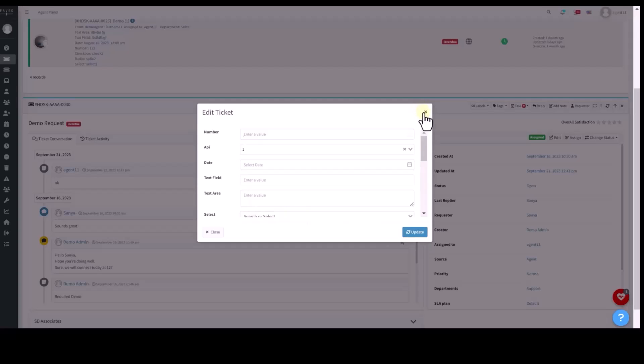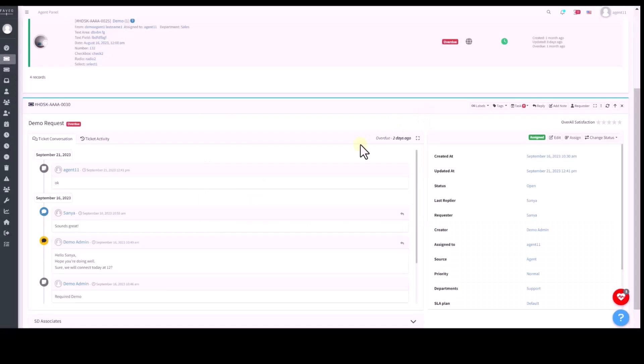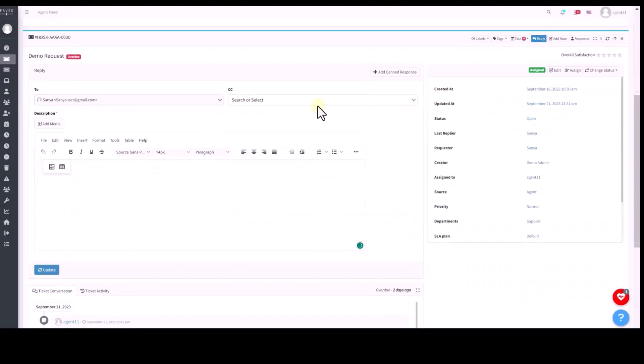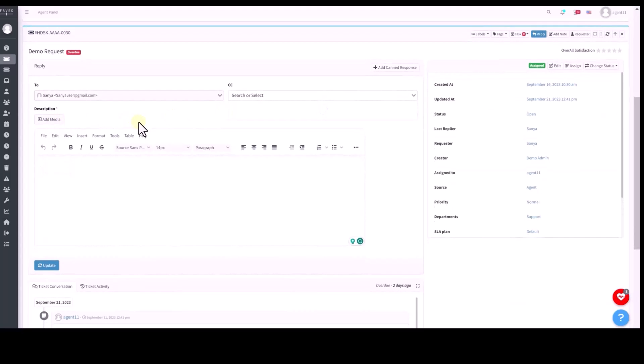You can reply to a ticket and add CC, attach files to it and use canned responses for frequently used messages.